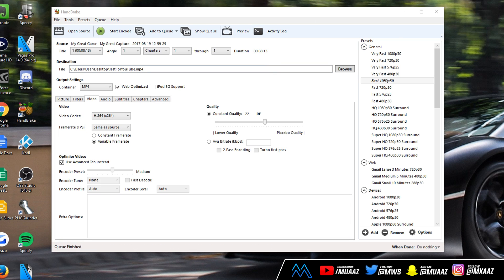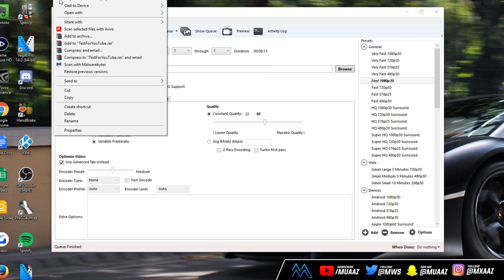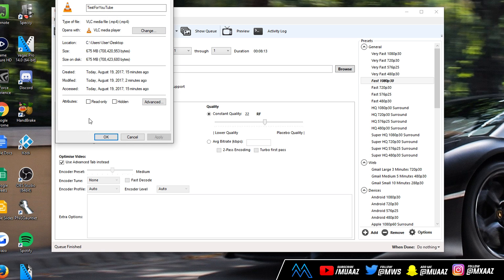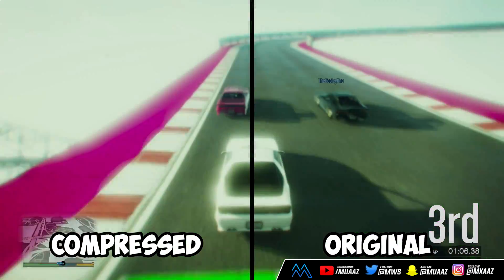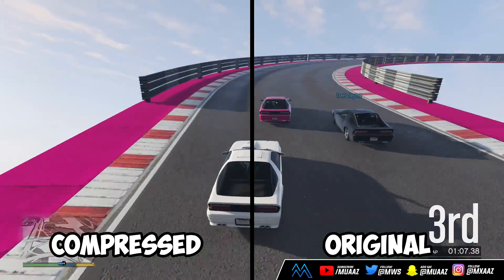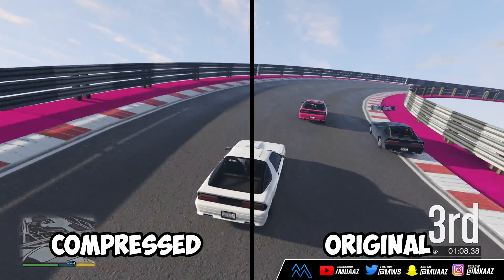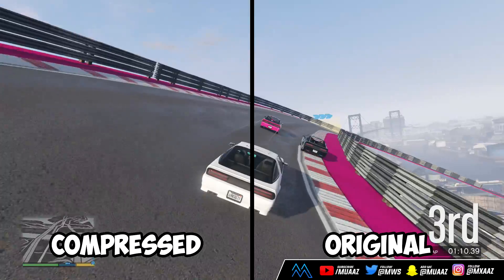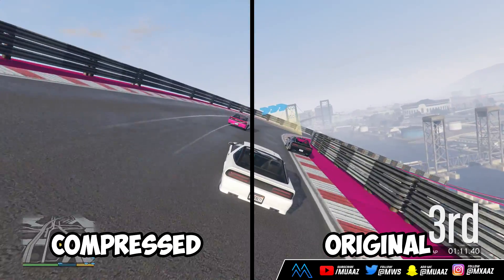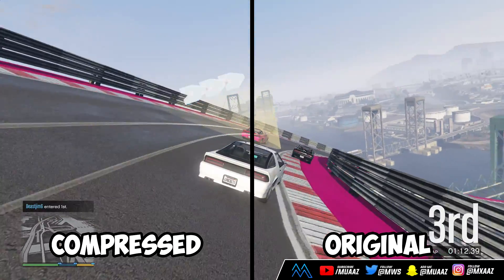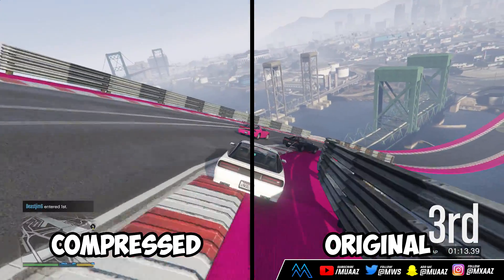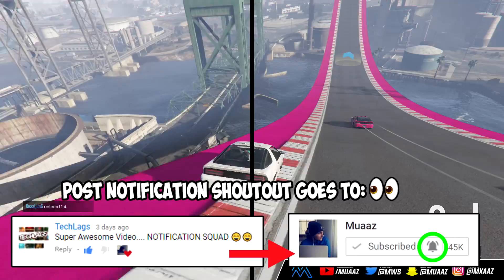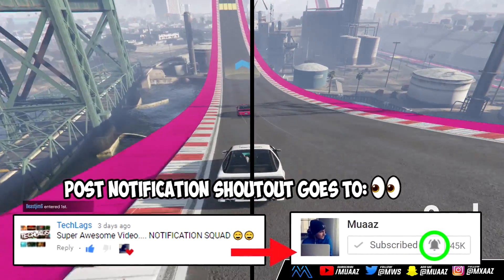All right guys so the video actually did finish up and I showed you guys that the one I used was 2.82 gigabytes and this one right here is 674 megabytes. That's such a big decrease in size. Now I'm going to be showing you guys a comparison between this and the original one and you guys can see that there's literally little to no quality loss at all.